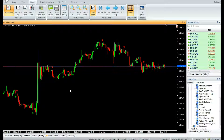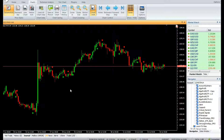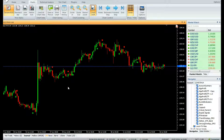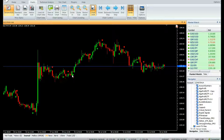The signal component is calculated as the moving average over the signal period of the main component. When the main component closes above the signal component, a buy signal is generated. When the main component closes below the signal component, a sell signal is generated.